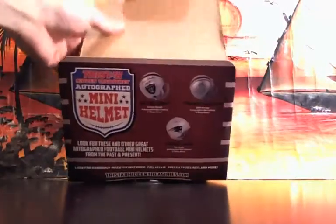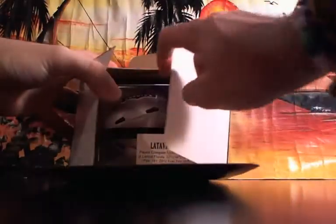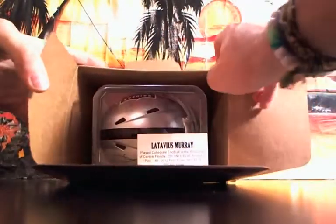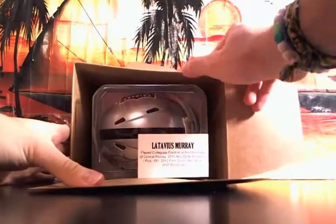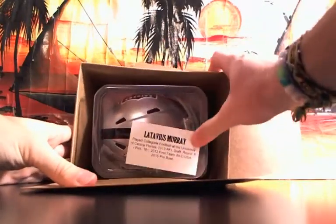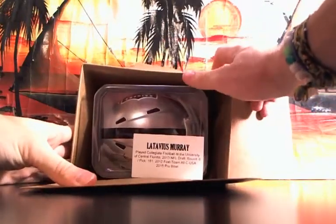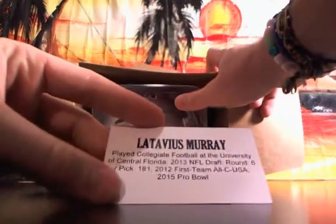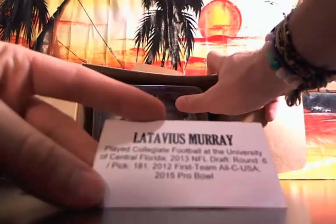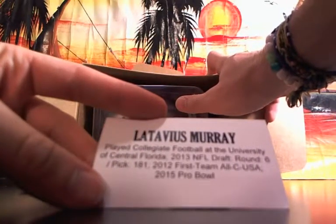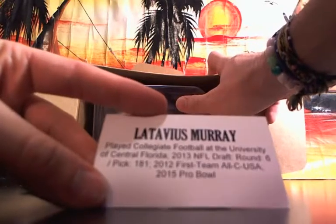And we have a Latavius Murray for the back-to-back Raiders. Played at University of Central Florida, 2013 draft pick, 6th round, first team All-U.S. at CUSA in 2015 Pro Bowl.